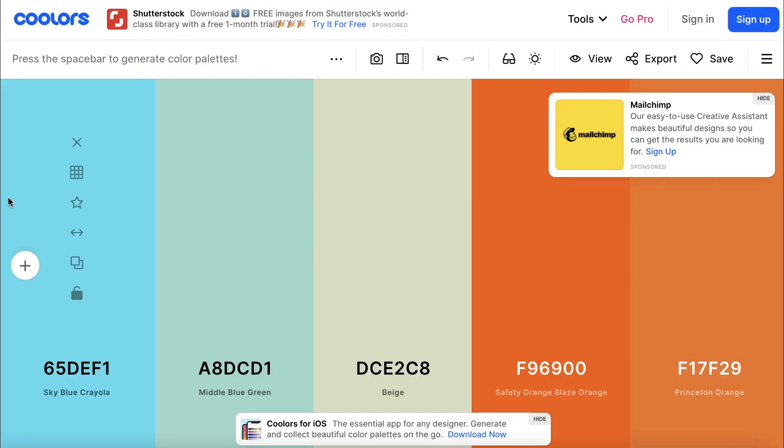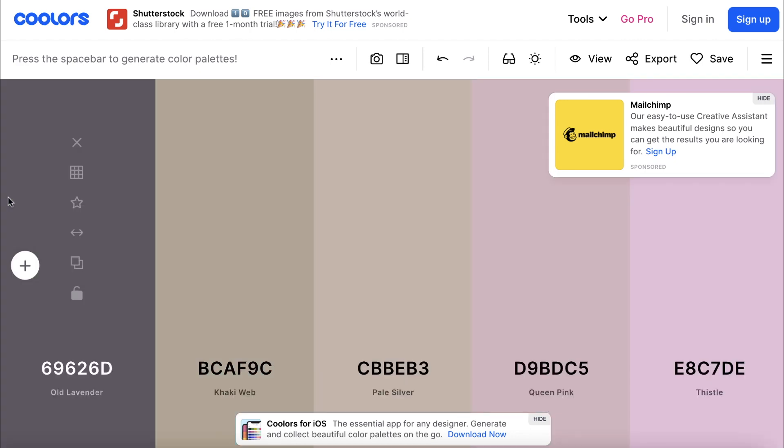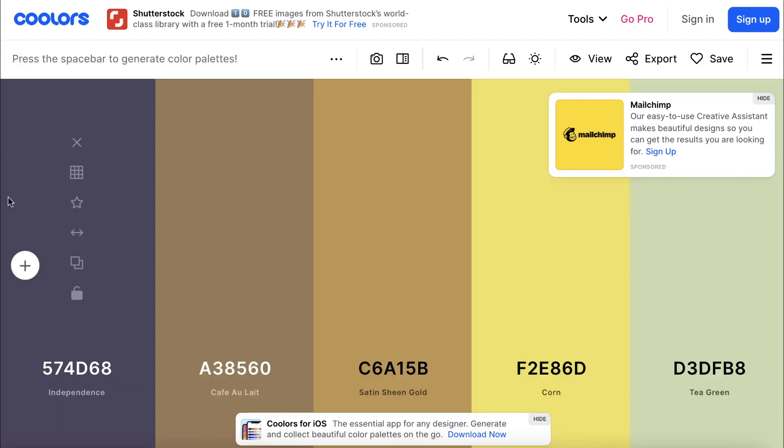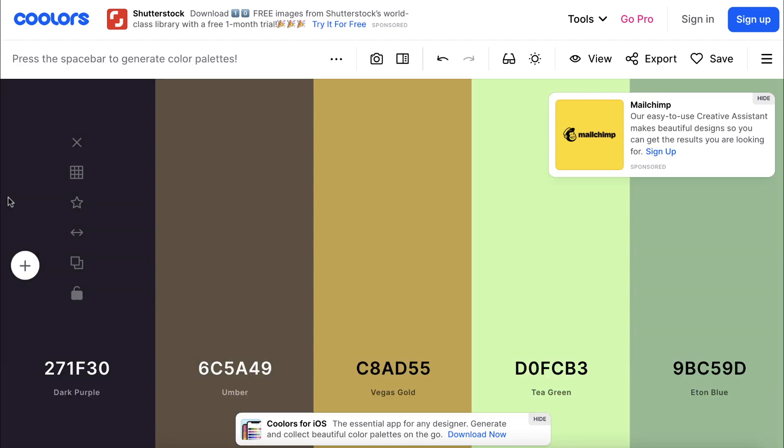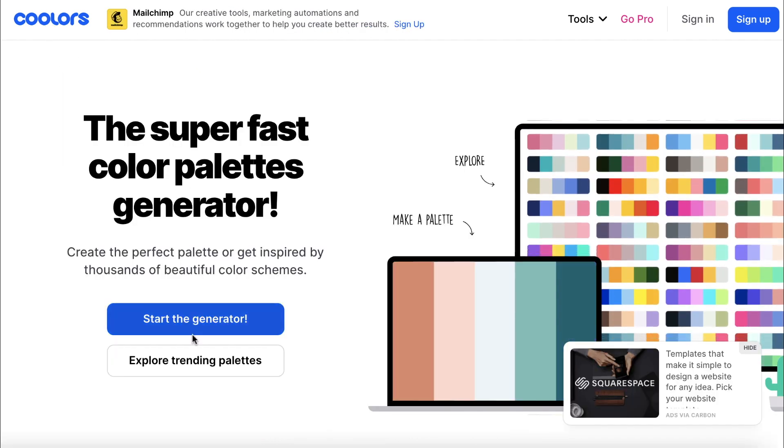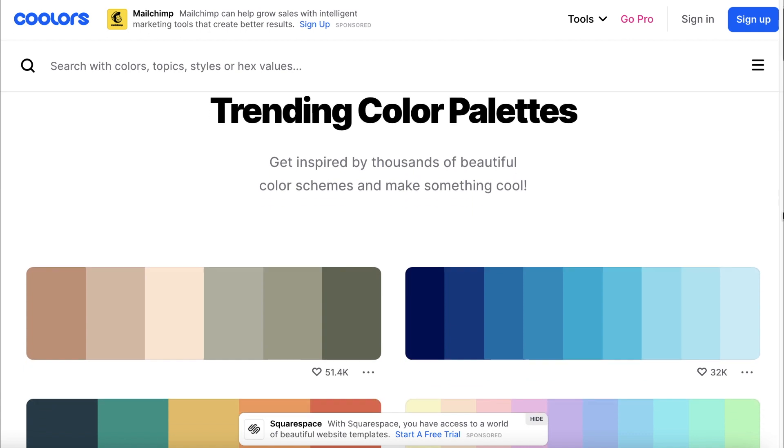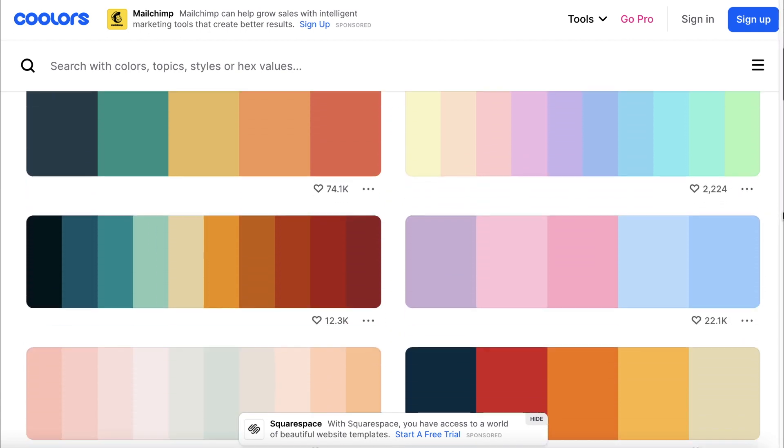Overall, Coolers is a fantastic color palette generator that is fun and easy to use. However, if you don't want to mess around creating your own custom color palette, you can always click Explore Trending Palettes on the homepage and see what other creators are using.